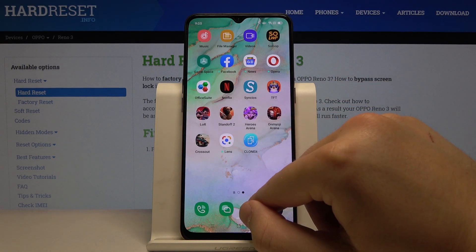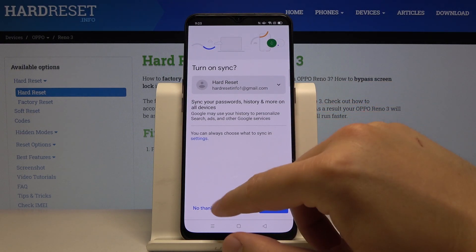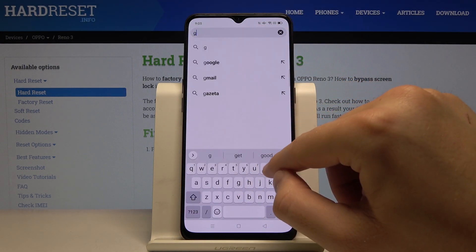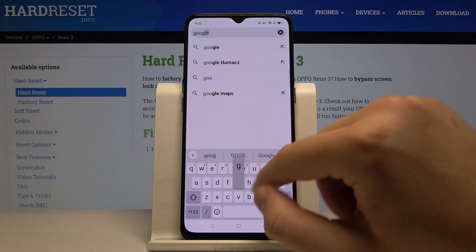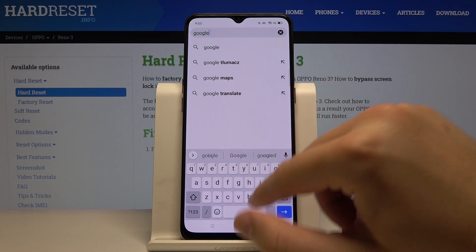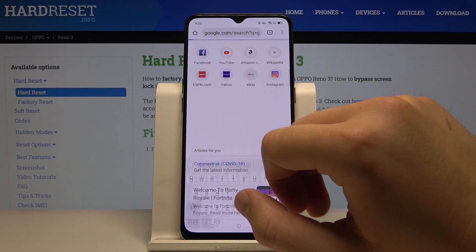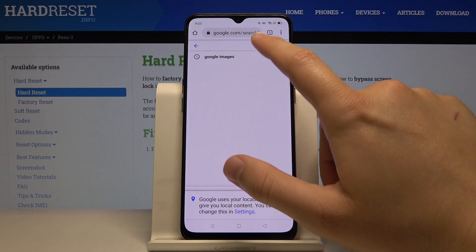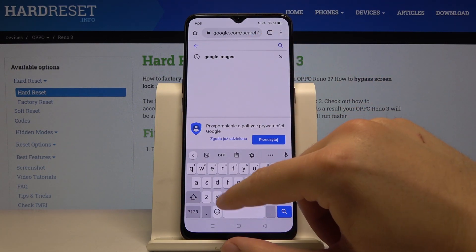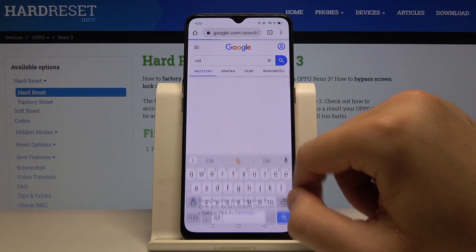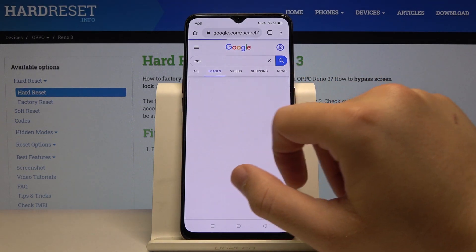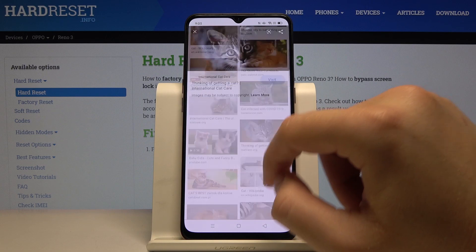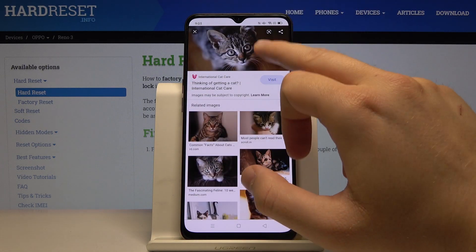To show you that it really works, I'm going right now to Google Images and I'll type here 'cat'. We'll download a picture of the cat — maybe this one. Click and hold, then tap download image.